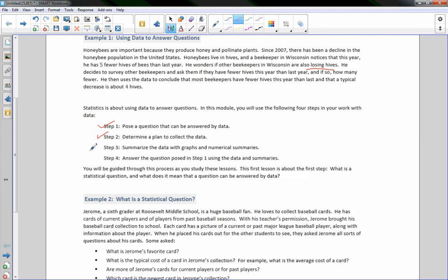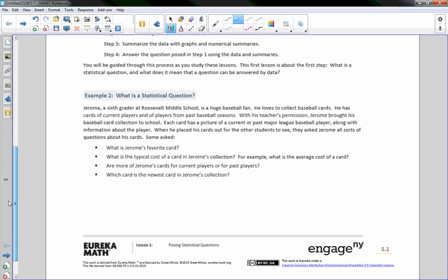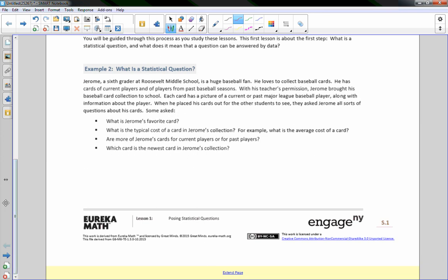The first lesson is about the first step — posing the question. What is a statistical question, and what does it mean that a question can be answered by data? Example 2: What is a statistical question?